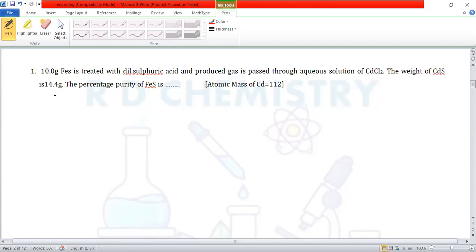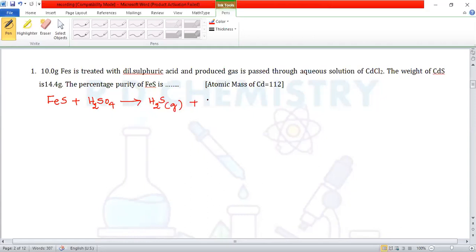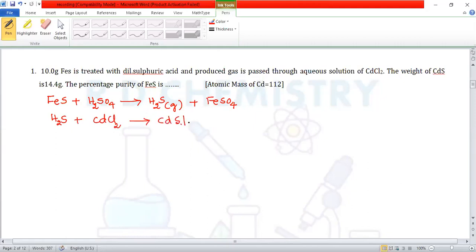Let us write the balanced equations. FeS (ferrous sulfide) reacts with dilute H₂SO₄ to give hydrogen sulfide gas H₂S and ferrous sulfate FeSO₄. Hydrogen sulfide gas is then passed through cadmium chloride solution to give cadmium sulfide precipitate and HCl.